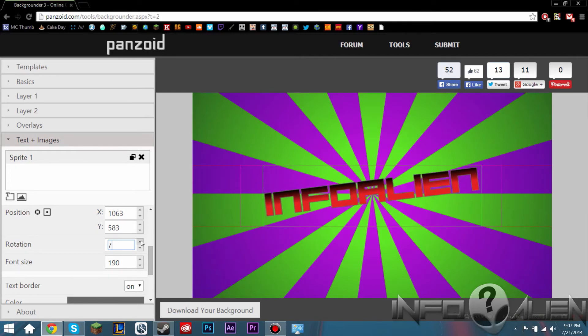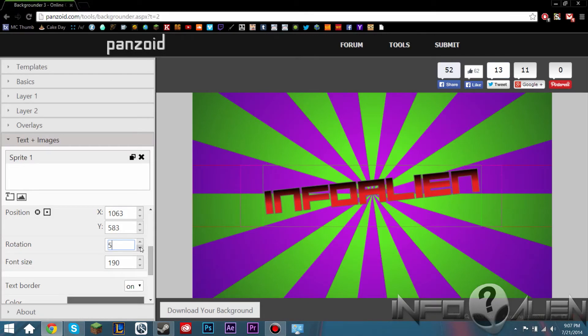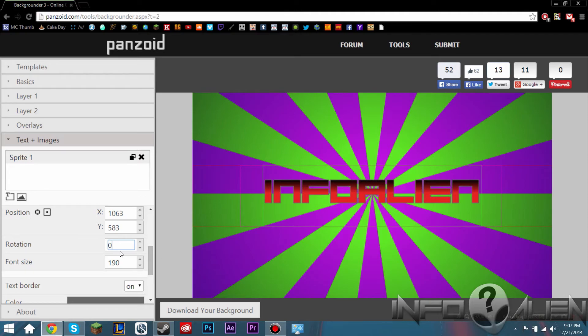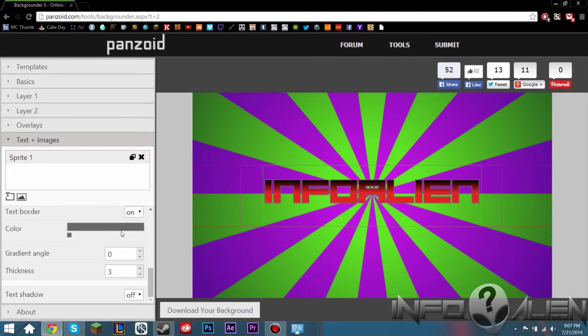You can also set the rotation. This would be good for like a channel avatar. If you want it like taking up less space or you want it bigger on the channel art, then you can do that. You can also set the font size and the text border.